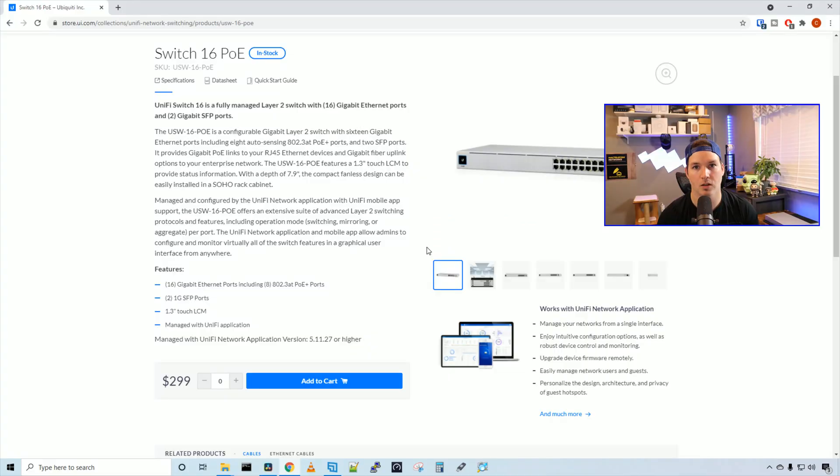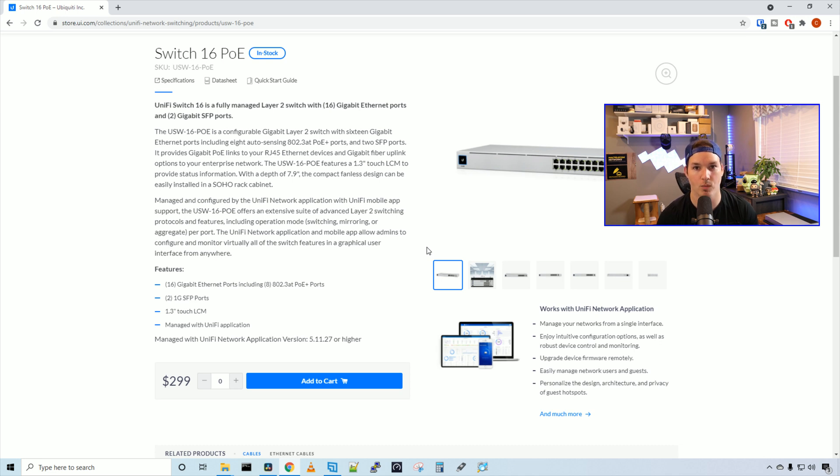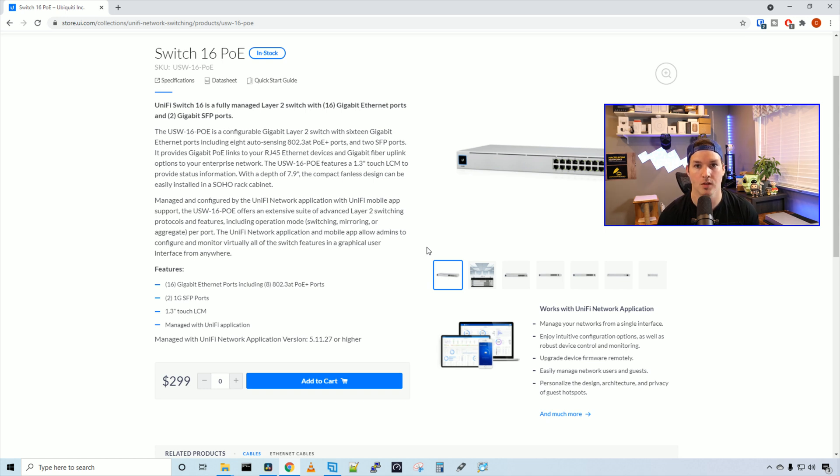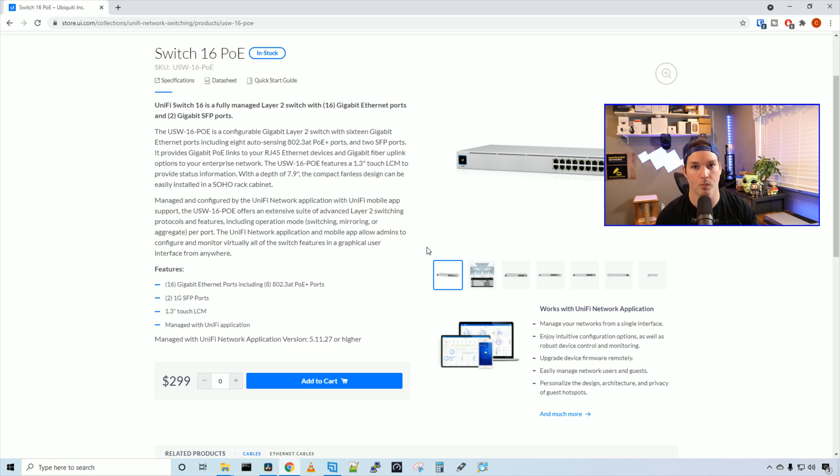Now we've taken a closer look at the switch and pretty much went over all the specs. The switch is managed by the Unify network controller, and is $299 US MSRP. So the only thing to do now is to get it adopted into our controller. I'm going to get it powered up and then we'll go to my UDM.